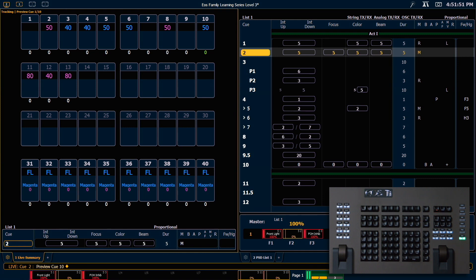And you'll notice that whenever I'm in a preview mode, right next to where my indicator for my tracking or cue only state is, it'll also show me that I'm previewing and what that cue number is.